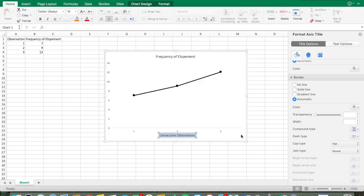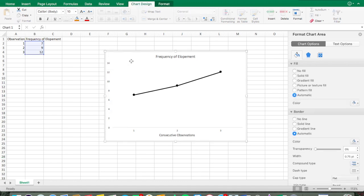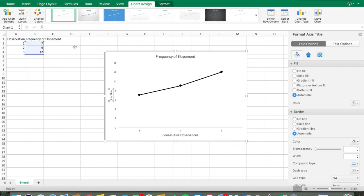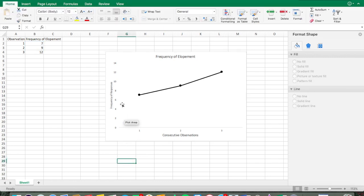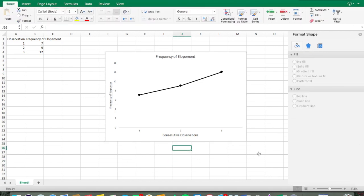I've changed the font size to 12 for the x-axis title. Now I need the y-axis title, so I'll click the chart again, go to Add Chart Elements, Axis Titles, Primary Vertical, and type in 'Frequency' — or 'Frequency of Responses,' 'Duration,' 'Percent of Opportunity,' whatever makes sense for what you're measuring.